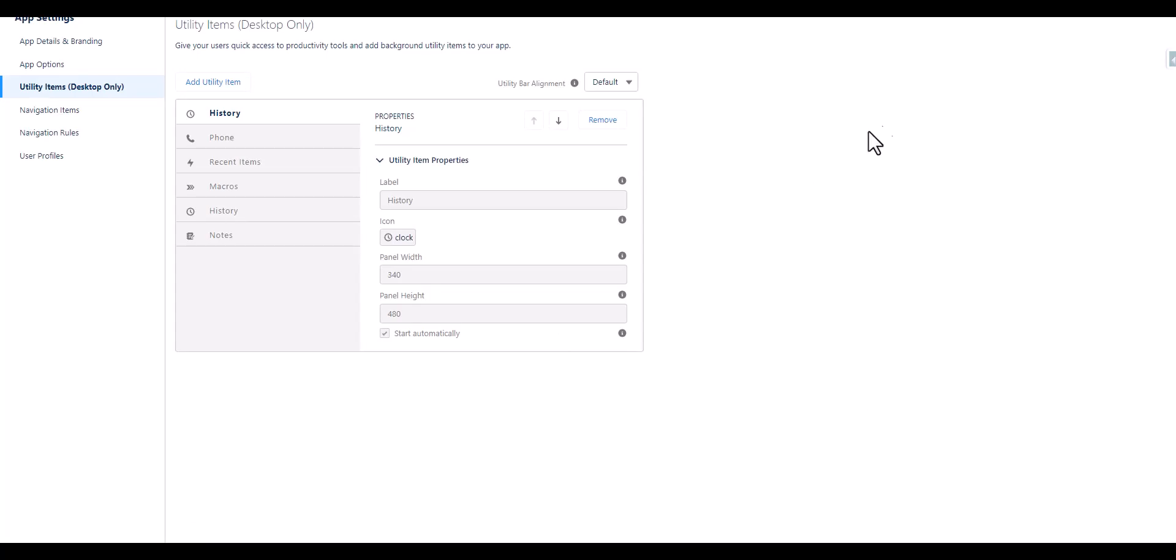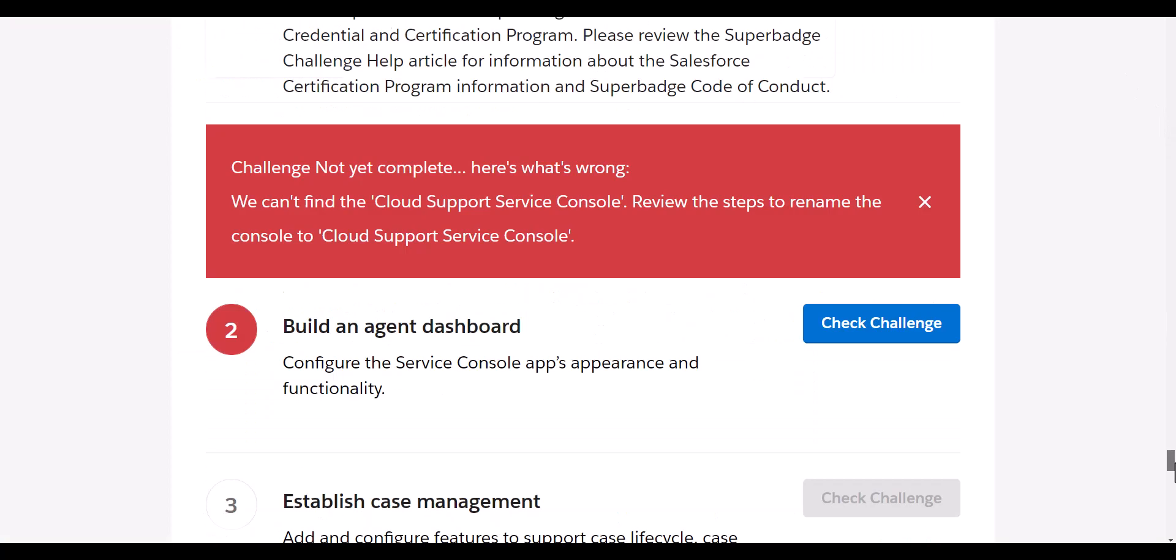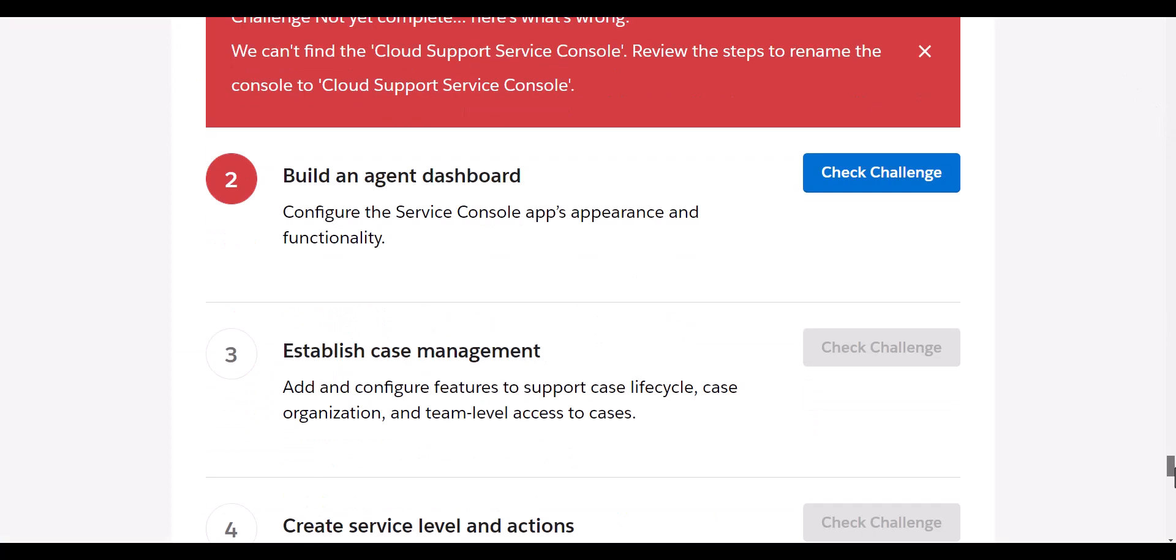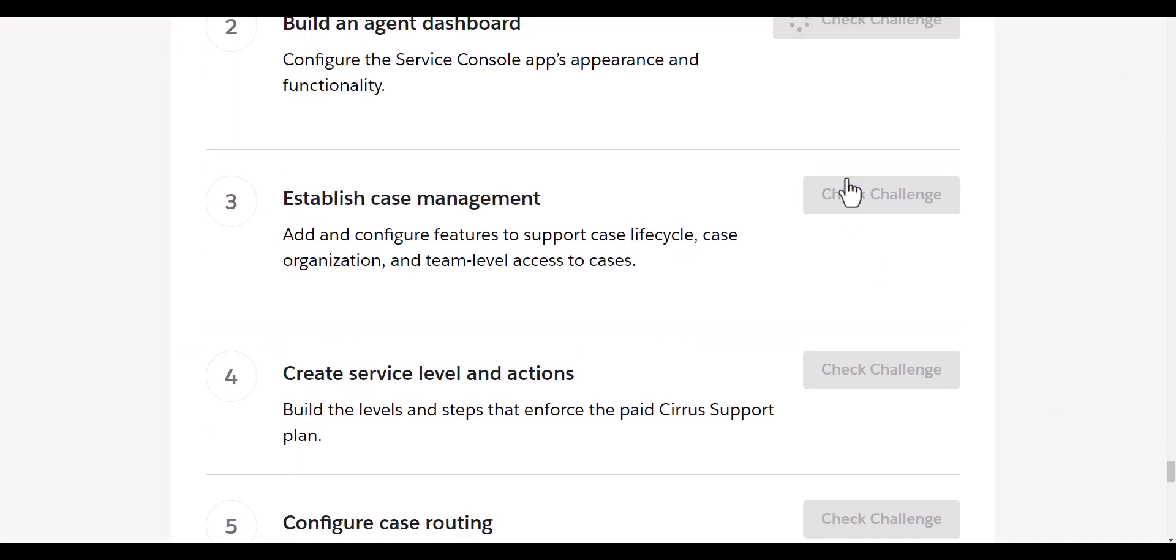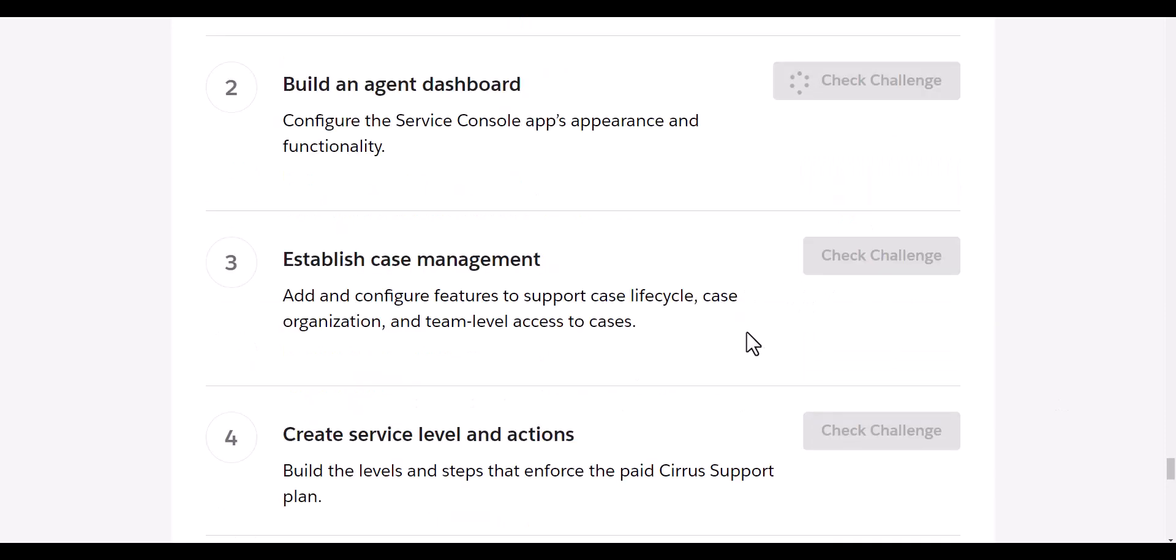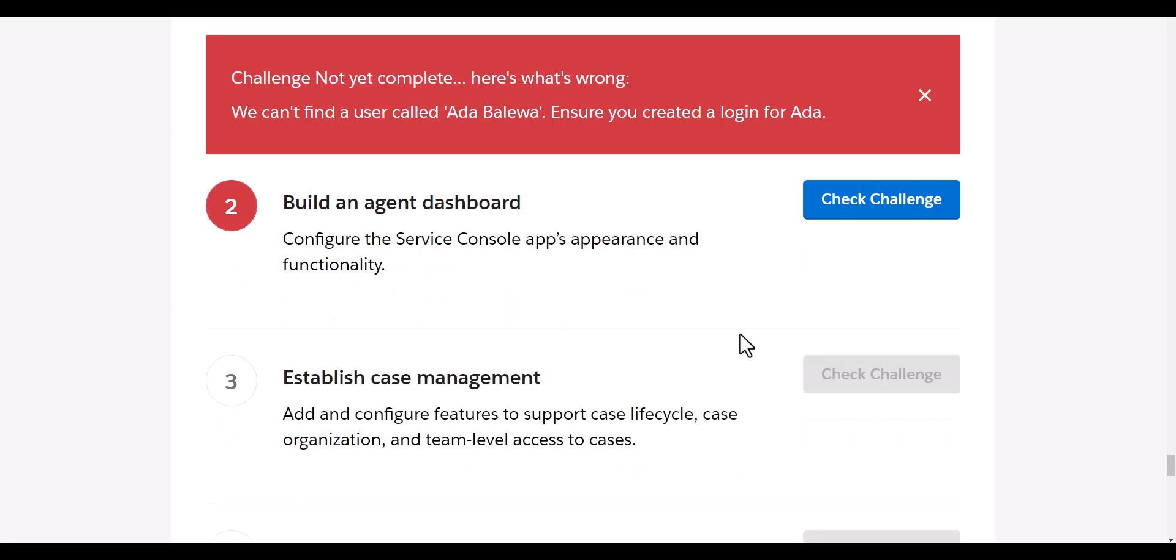After this we are going to see if we are able to secure the dashboard challenge. Fingers crossed. First, we can't find a user called Ada, so let's do that. We're not able to find a user called Ada.